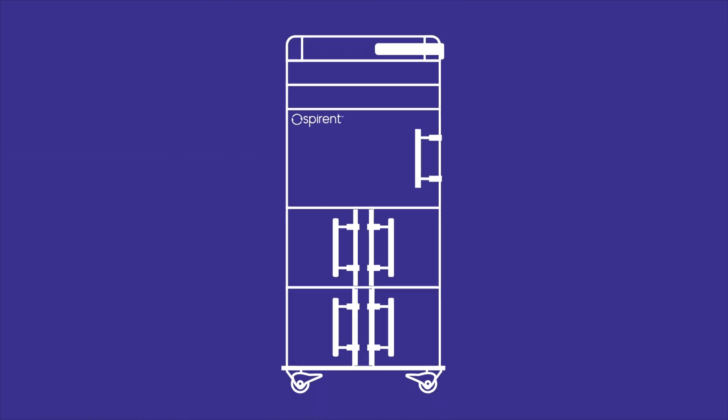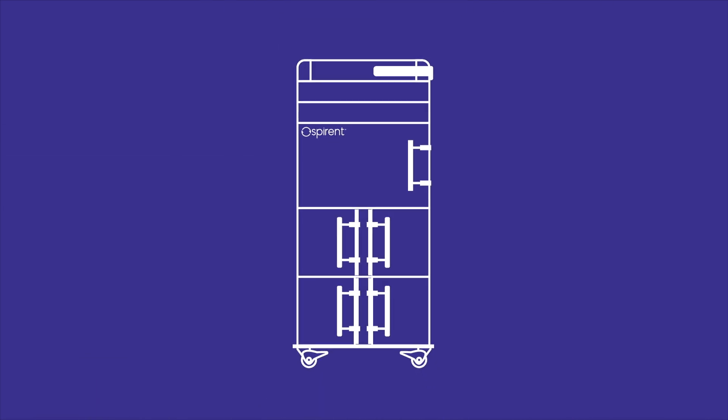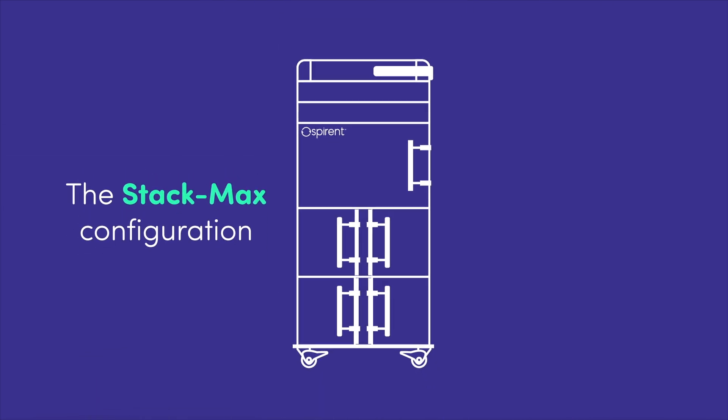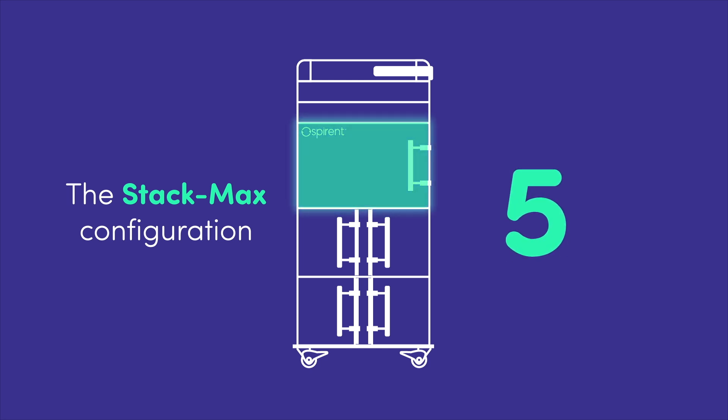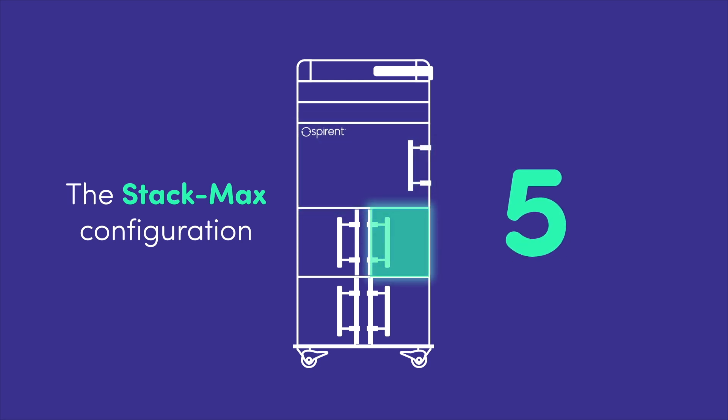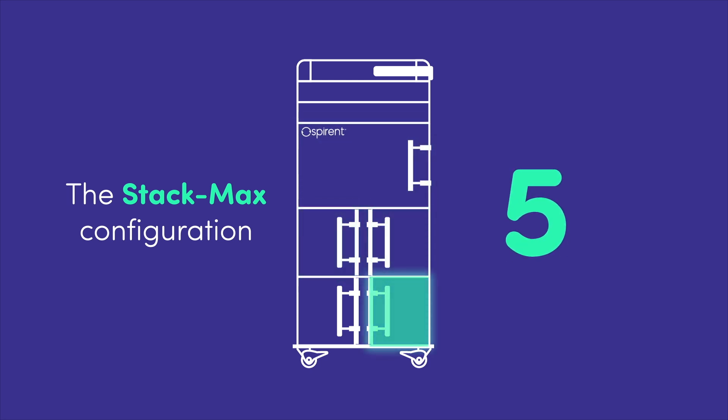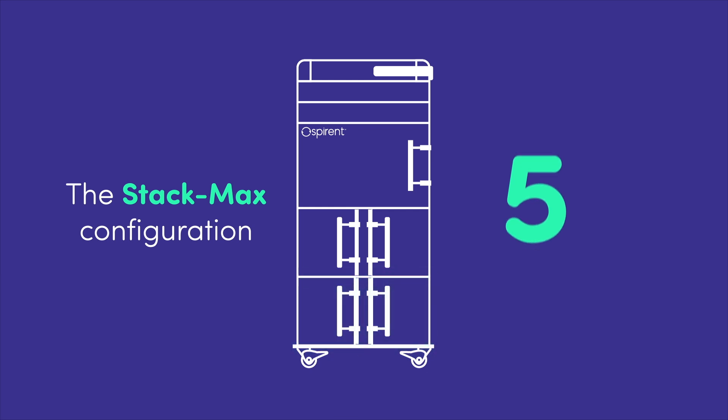The Octobox solution tests both access points and endpoint devices. The StackMax configuration features five chambers, each designed for comprehensive isolated testing and emulation of real-world environments.